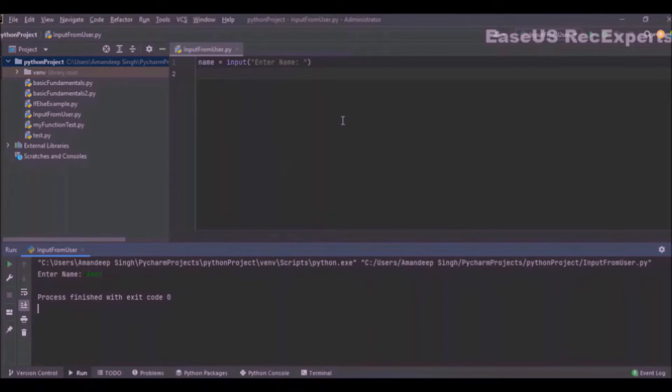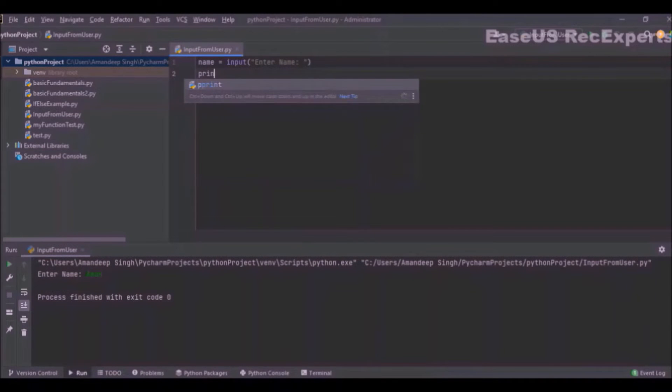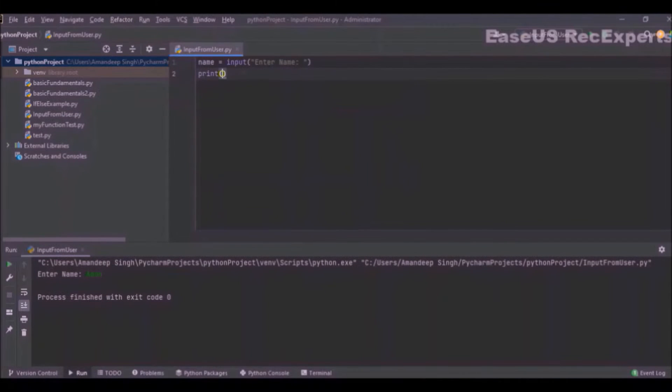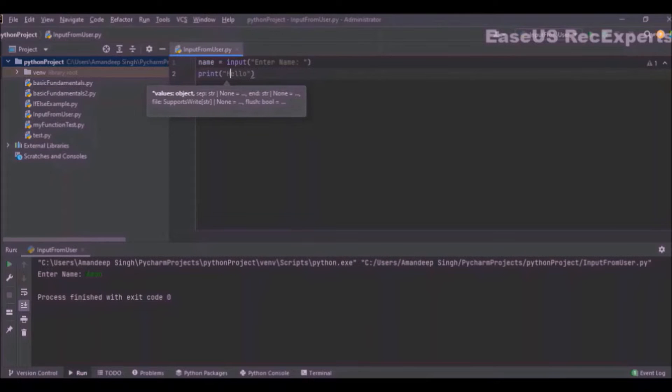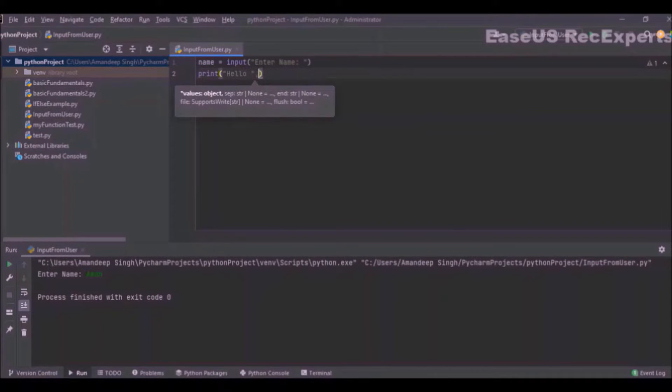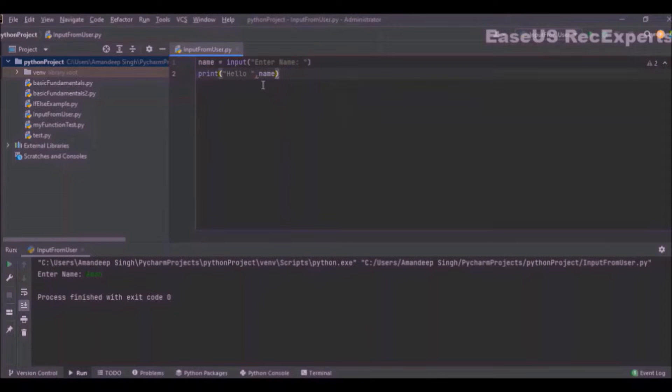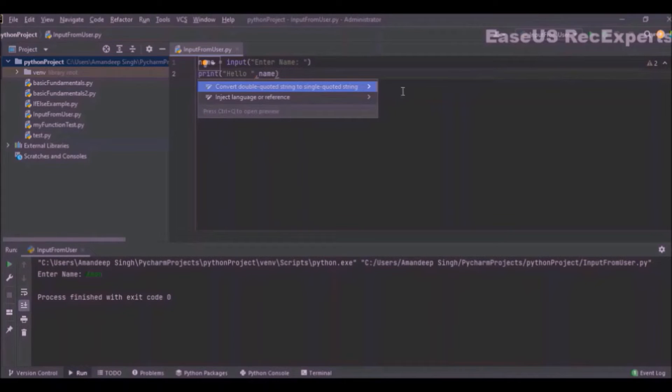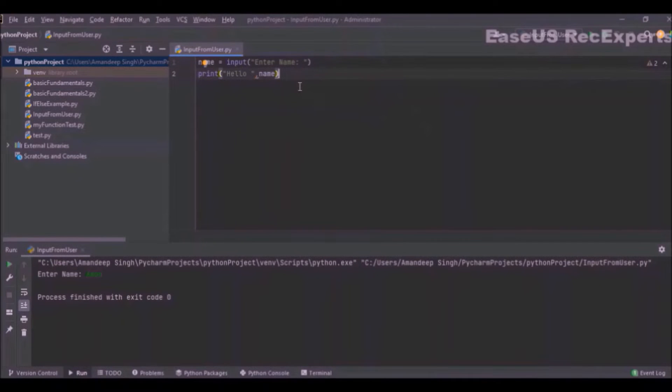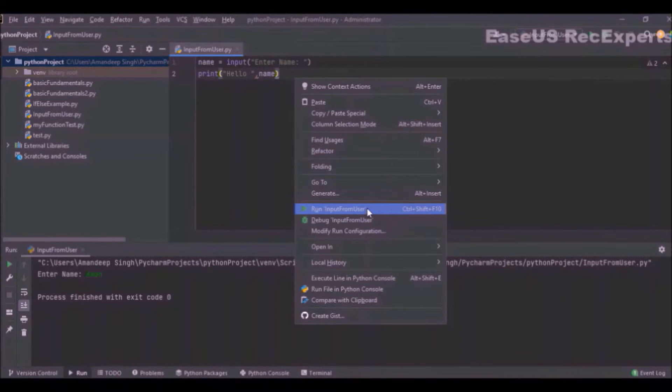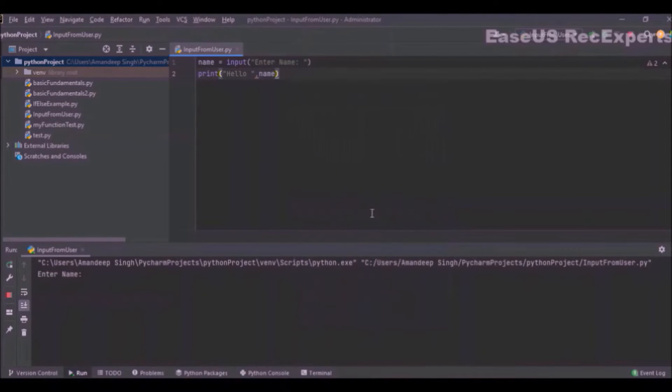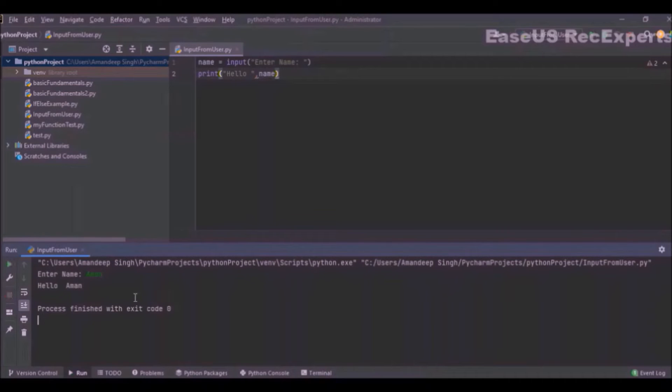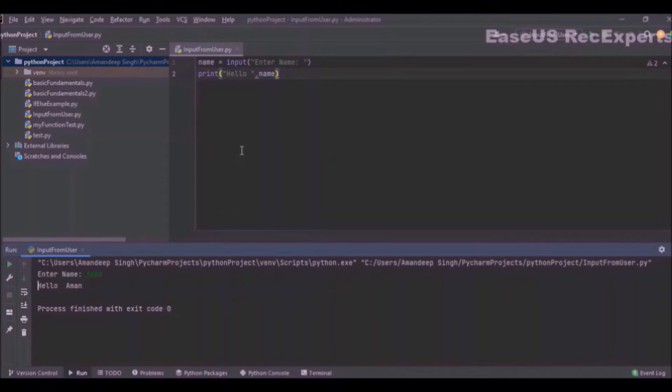Now suppose I have got the name and I want to print that name with a hello message. I'll do hello and then name. What it will do is take the name from the first line from the user and then print it on the console. Now let's see. I will run the program now. It's asking me to enter my name. I will enter Aman, and here you can see it has printed hello Aman. So this is how you can use the value inputted from the console.